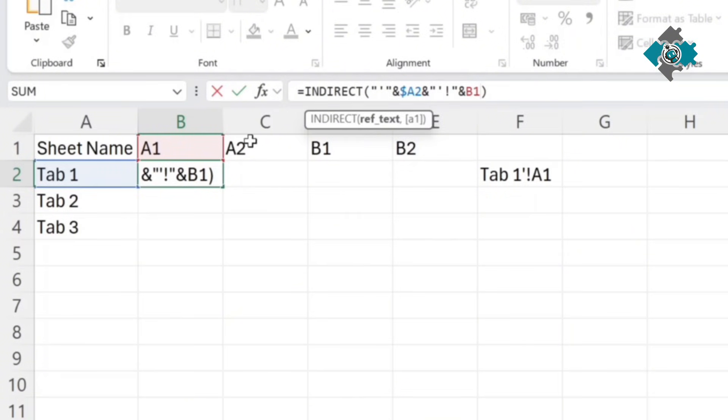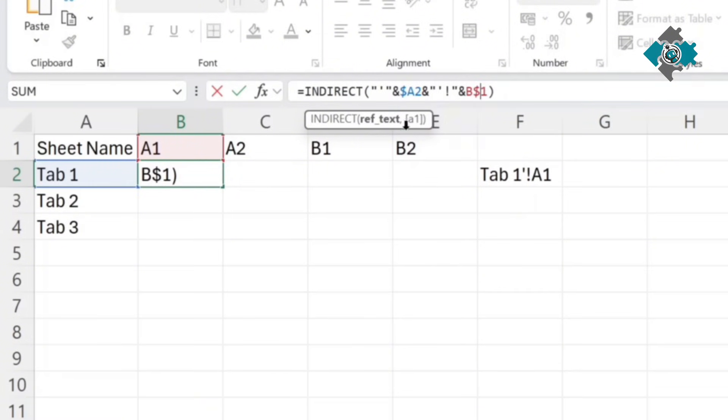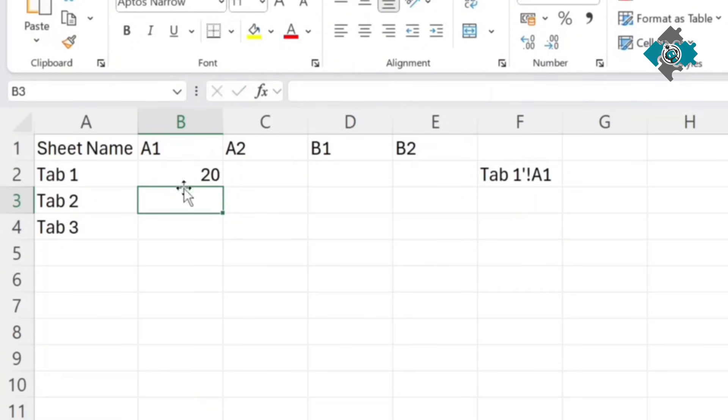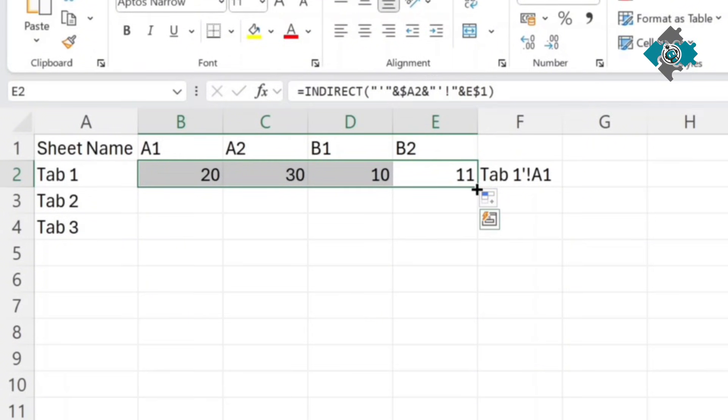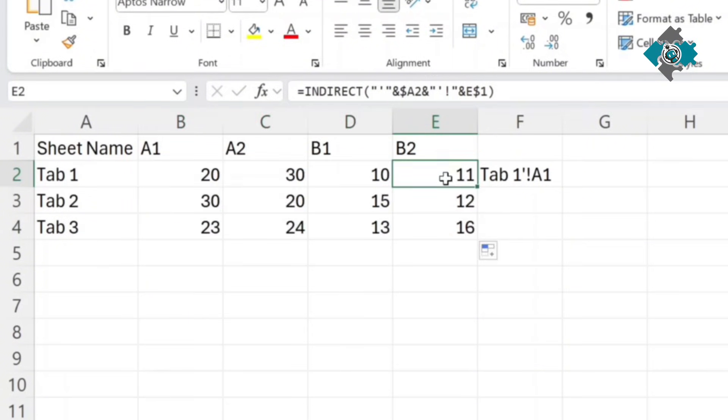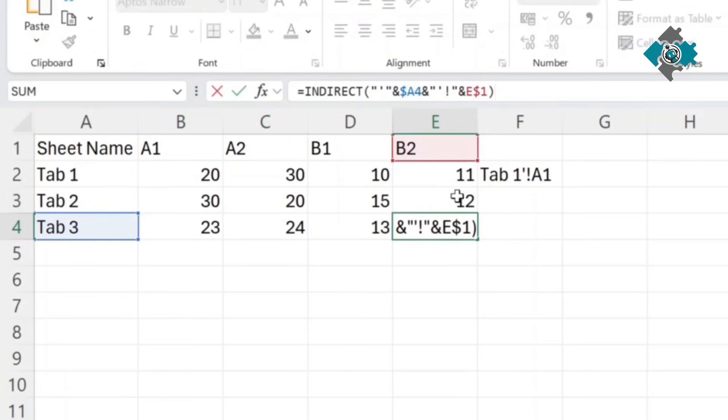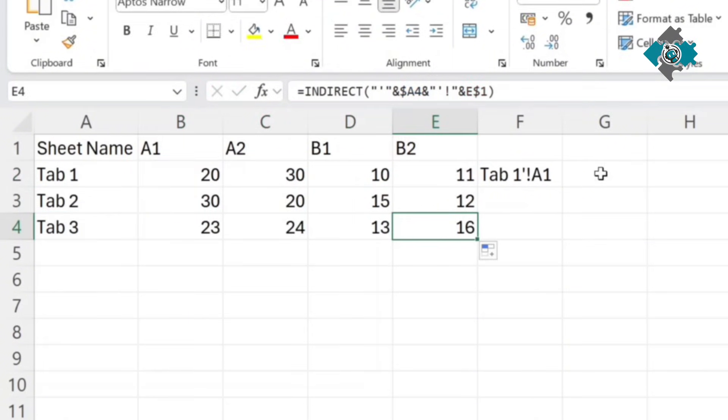Then same for this one but we want to lock the row reference rather than the column this time so make sure that the dollar sign is right next to the number and then this way when we drag across it doesn't change row and when we drag down it's always referencing the correct thing.